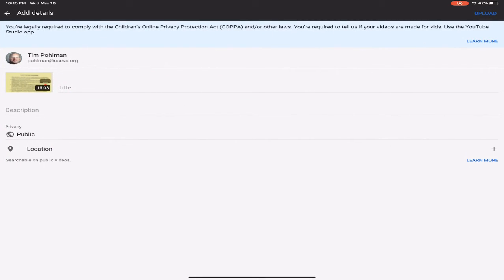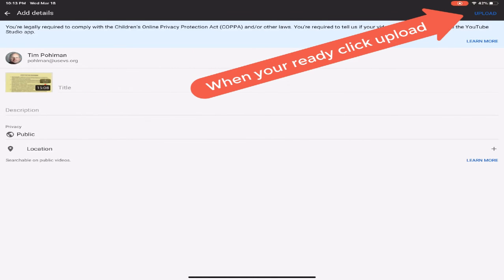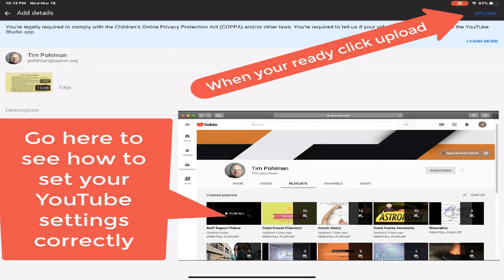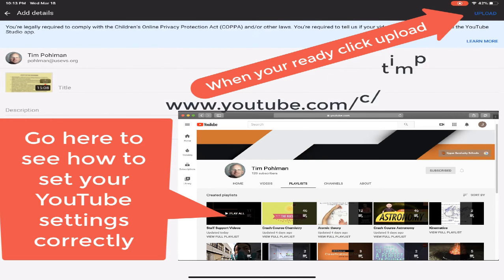And then I just walk through the process. I've got my title, I put in my description, I've got the privacy settings set to public, and then I would click the upload and then that's going to send it to my YouTube channel.